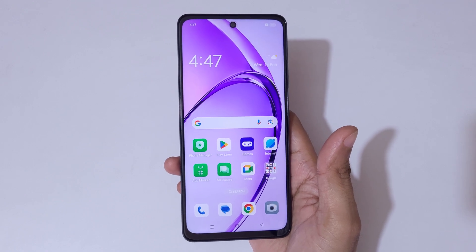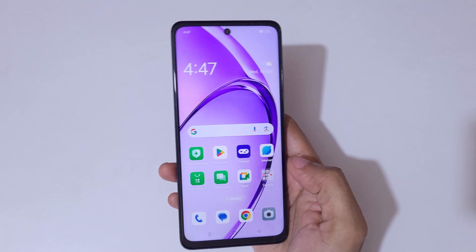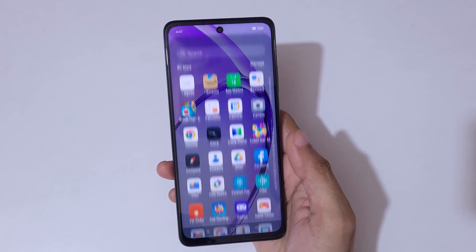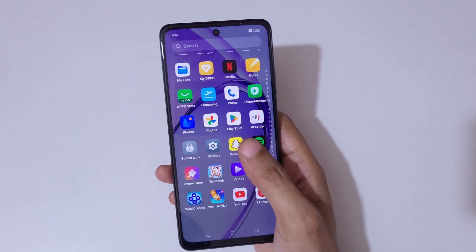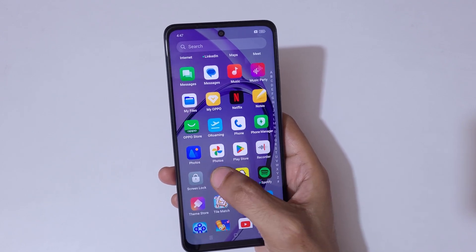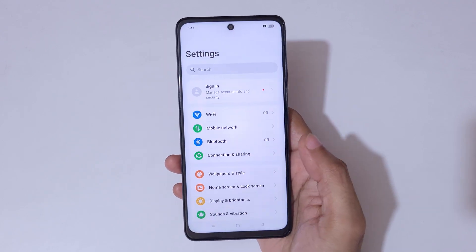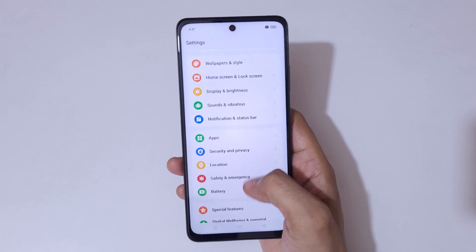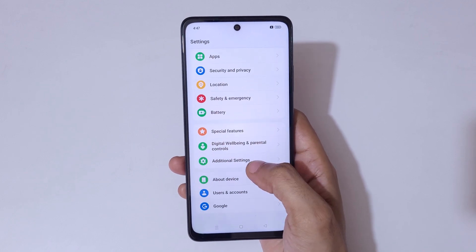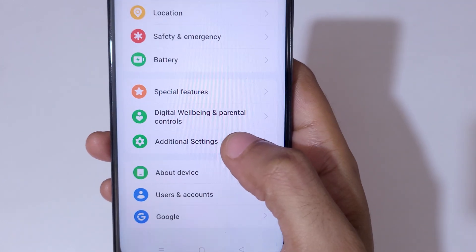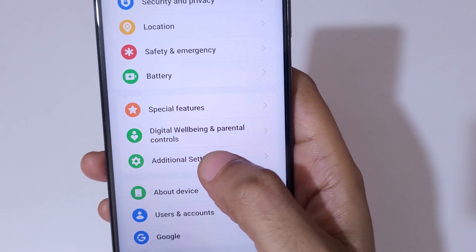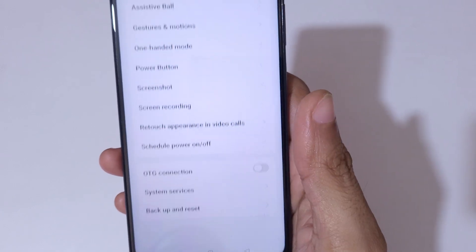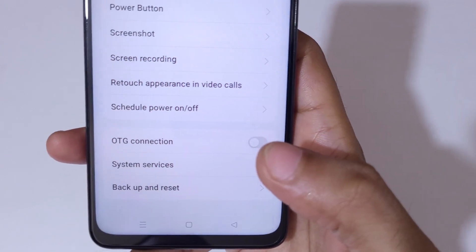To do a factory reset, first go to Settings. Now in Settings, scroll down and you can see Additional Settings. Go to Additional Settings and if we scroll down to the bottom, you can see Backup and Reset.